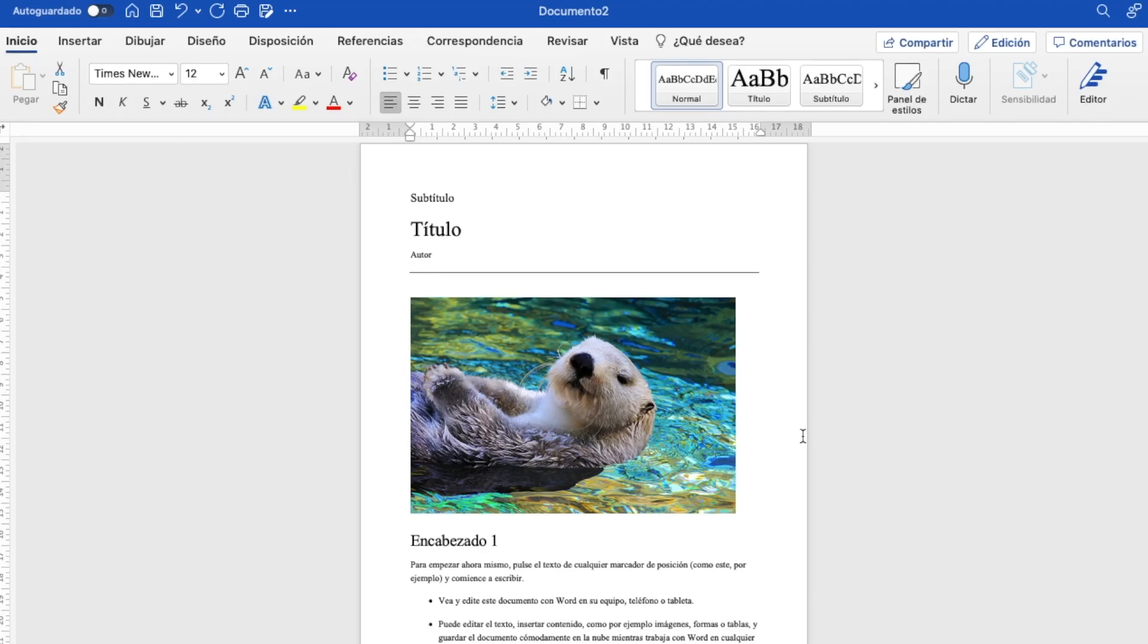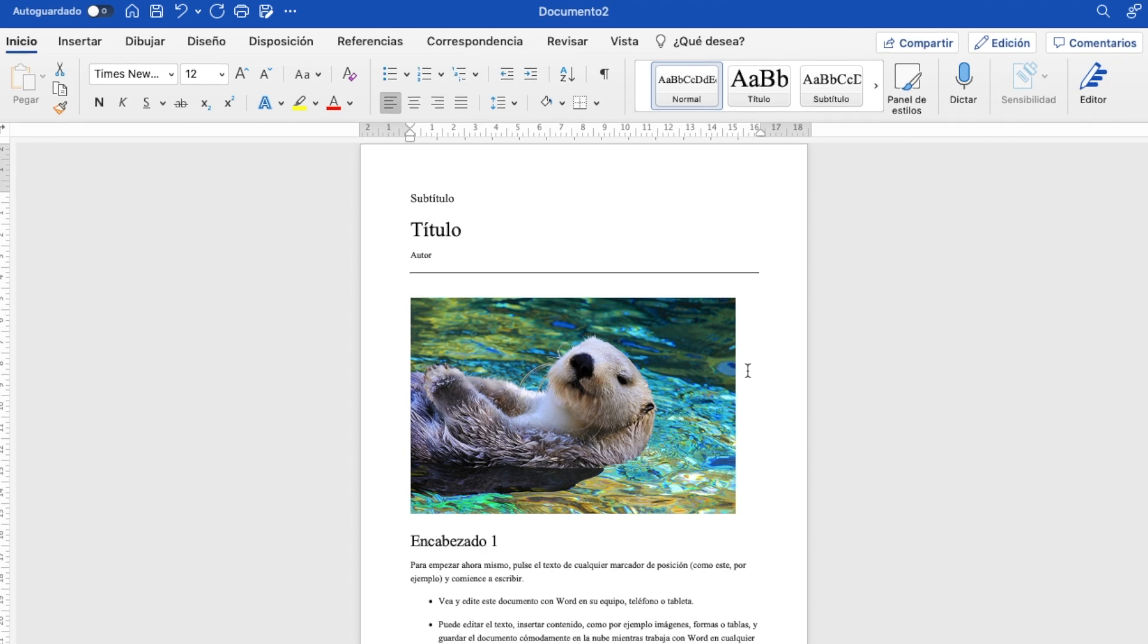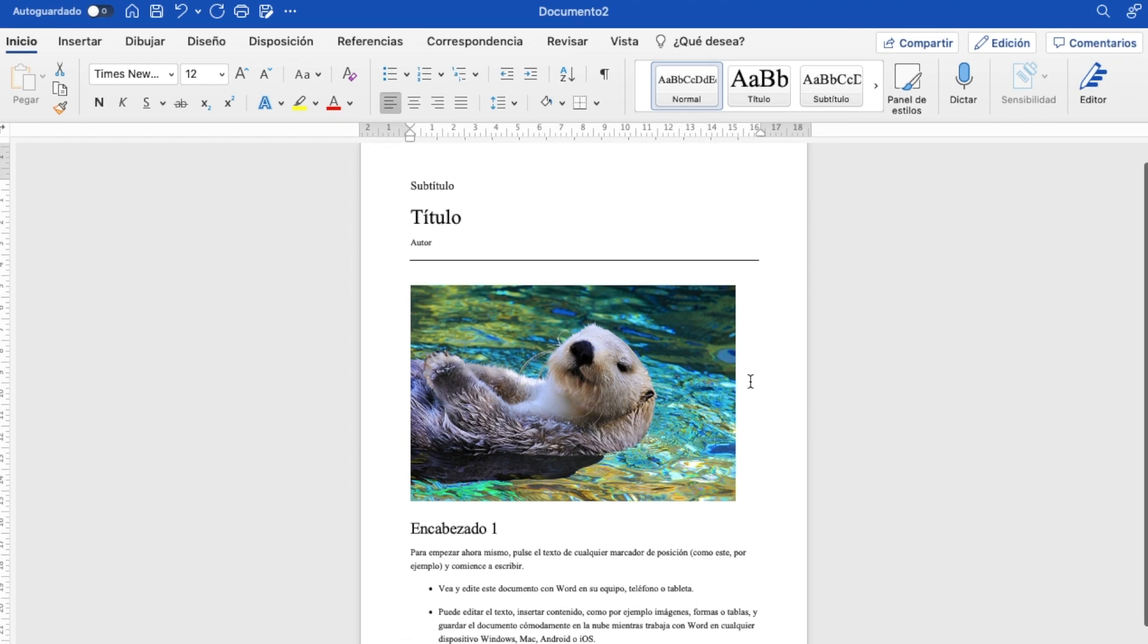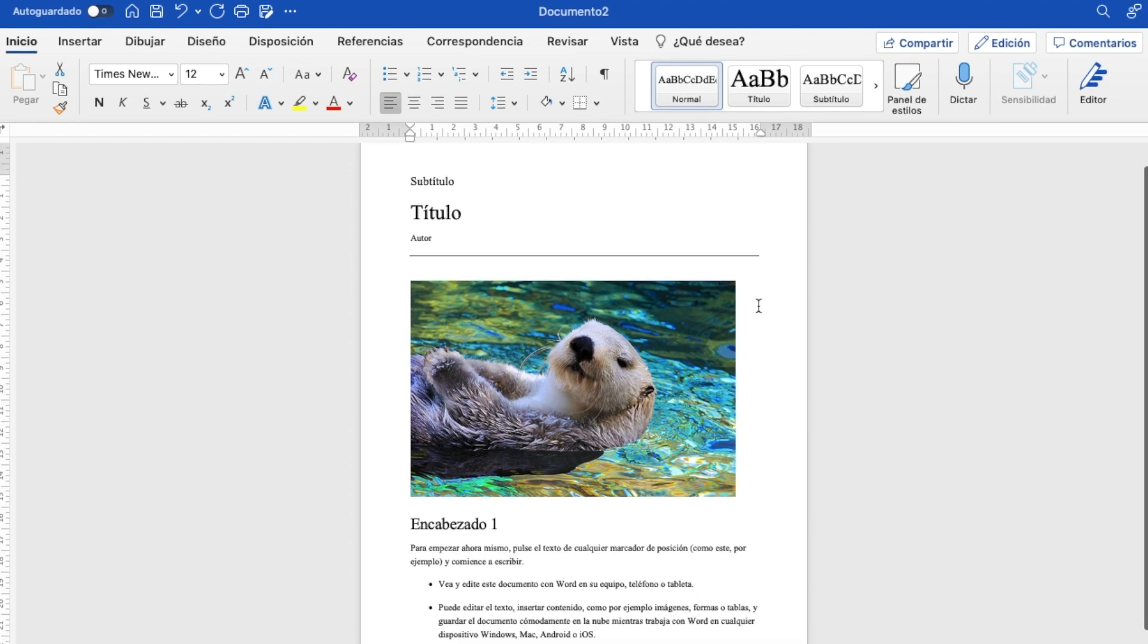Hello everybody and welcome to a new video. Today we're going to learn how to make a copy of a page in Word. It's quite simple.